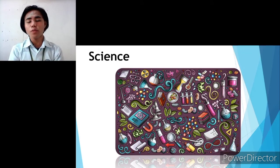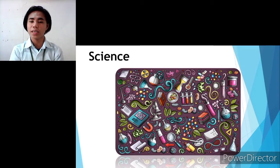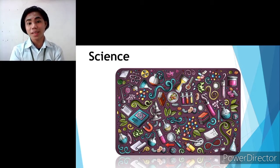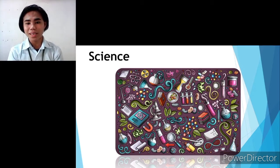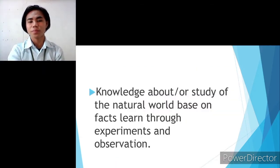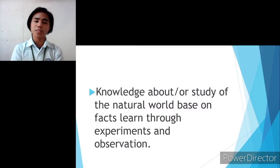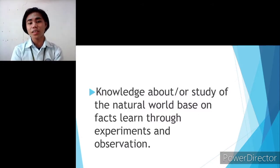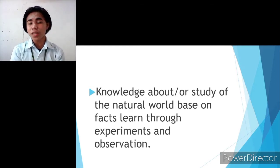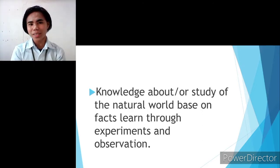Now I'm going to discuss the difference between science and technology. As you can see in the picture that I've shown, it tells about science — the apparatuses, elements, matters, experimentations, and so on. Science is about the knowledge or the study of the natural world based on facts learned through experiments and observation. Science seeks facts to prove, that's why they conduct experiments and observation.